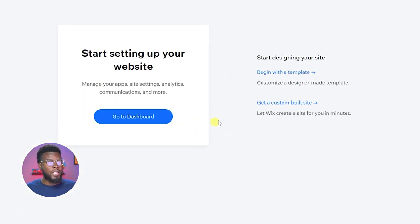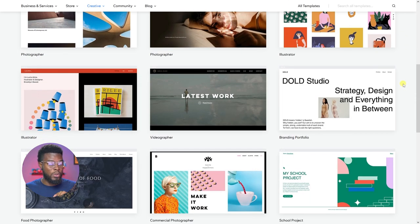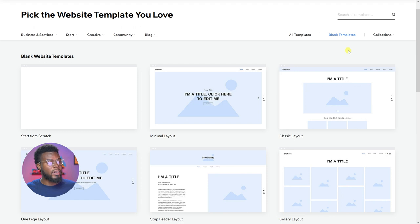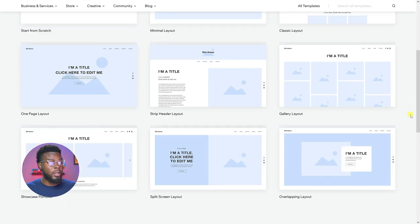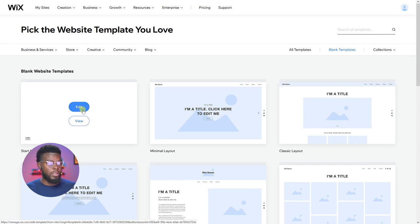It's going to ask if I want to start with a template or let Wix design the site for me. I'm going to click 'Begin with a template' because I want to choose the blank template option. You can see they have a lot of stunning templates here, but what I want is a blank template — truly from scratch. If I click view on the blank one, there would be nothing there, so let's click edit.